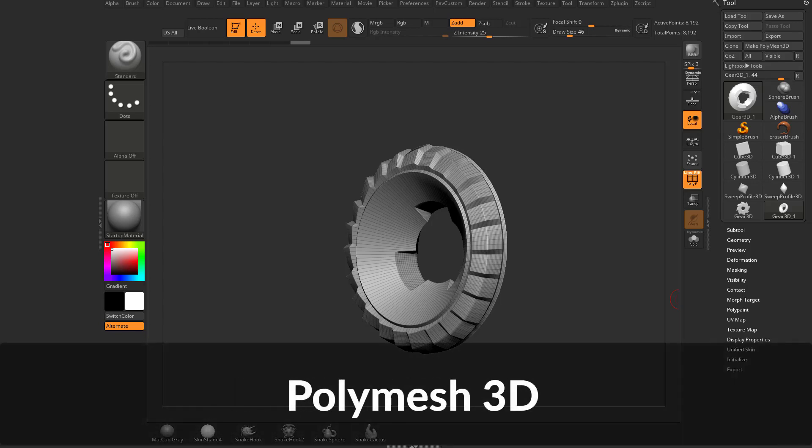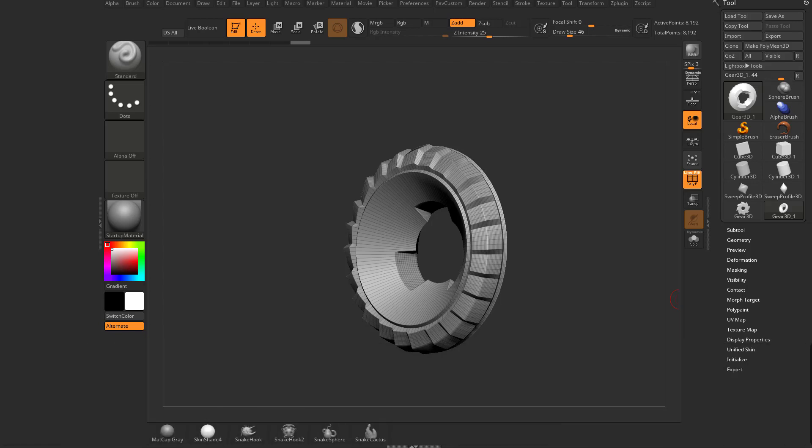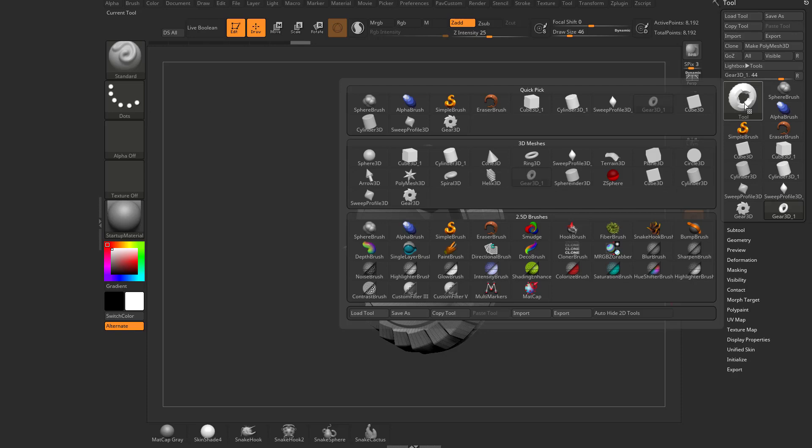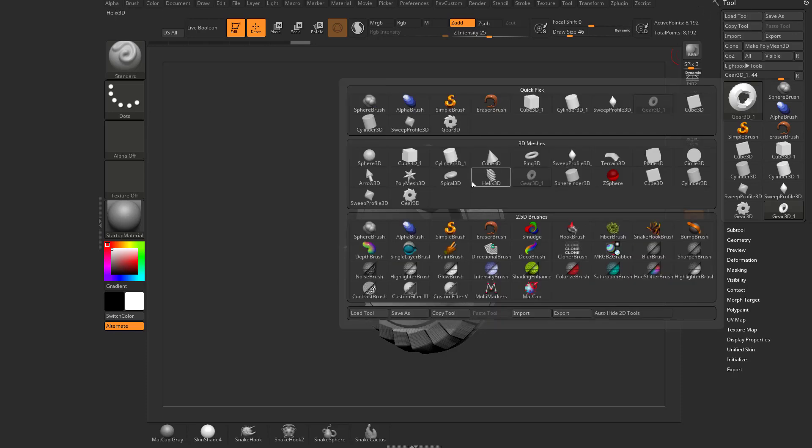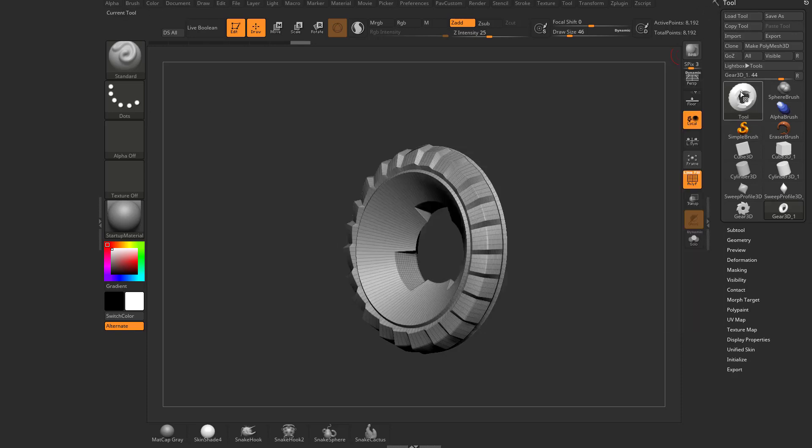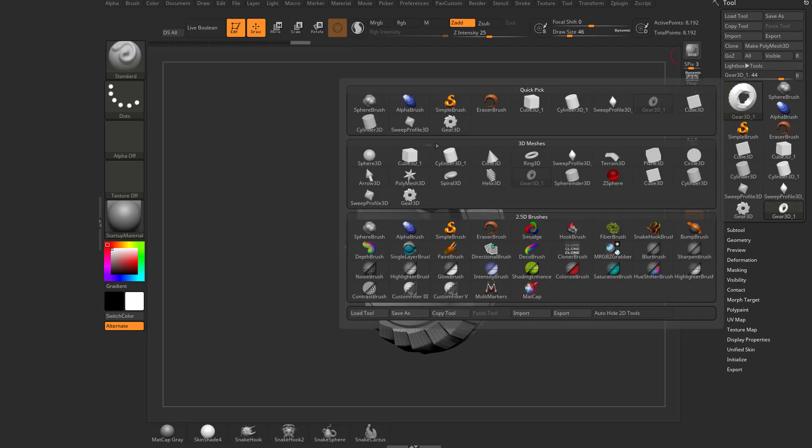So now that we've talked about primitives, let's go ahead and talk about Polymesh 3D objects. Let's click our selected one here available to us. That's the gear we're working on. Let's go ahead and select that one.